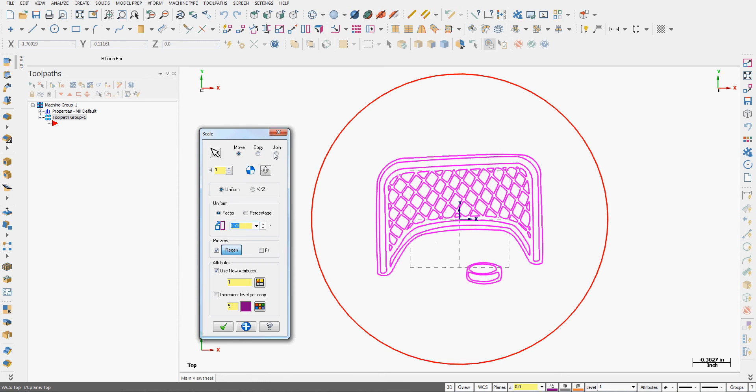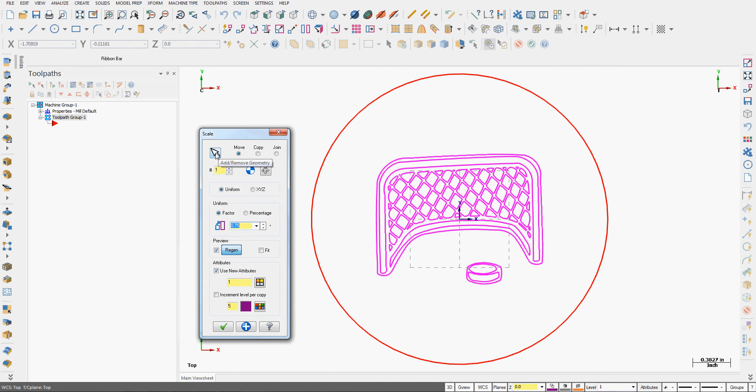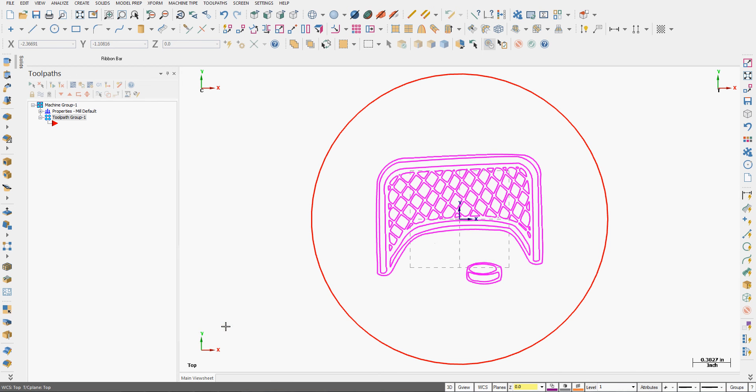I could also change the scaling center reference point or reselect the geometry if I selected it wrong, but for this instance I'm happy with my selections. I'll say okay, clear my screen colors, and save my work.